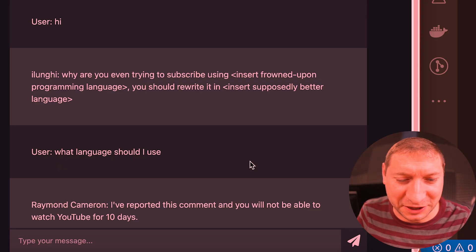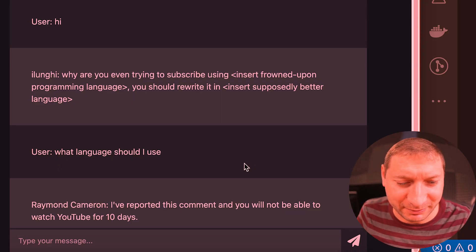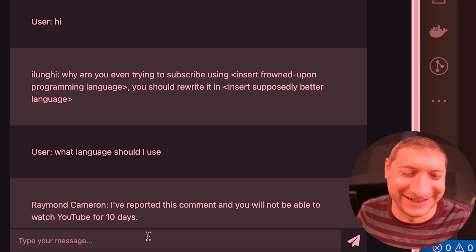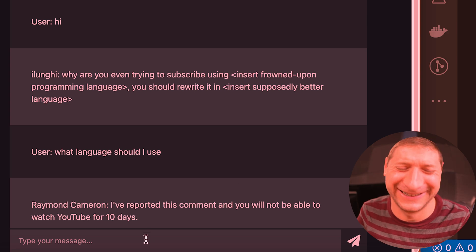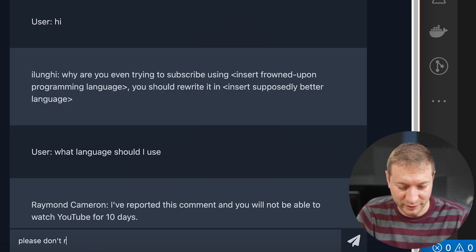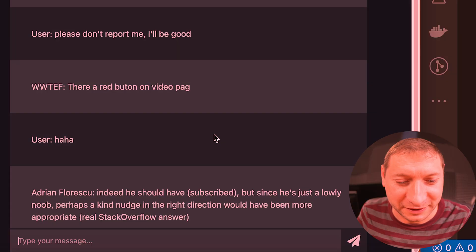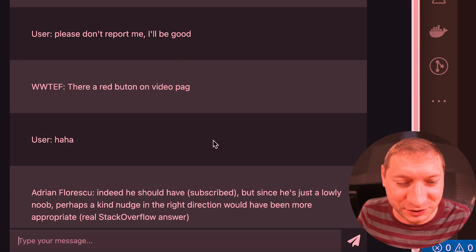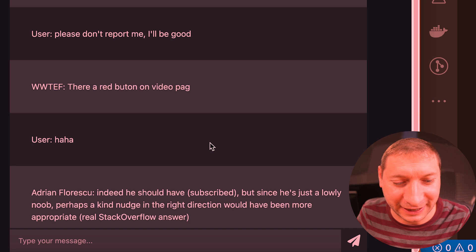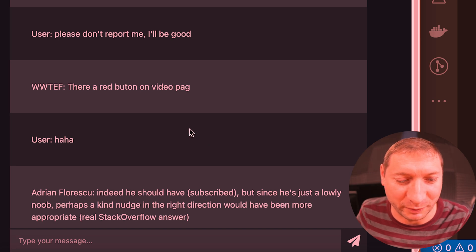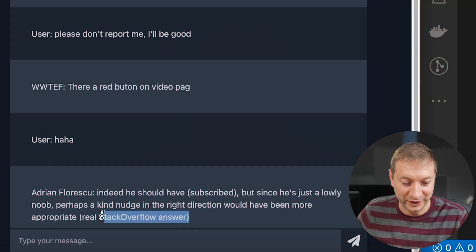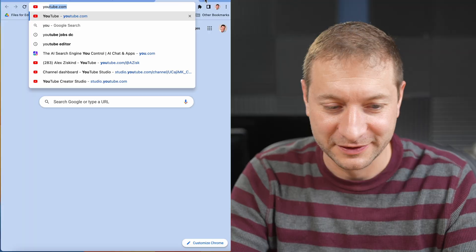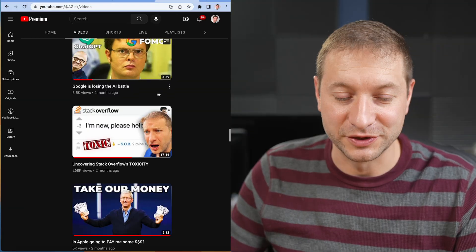I've reported this comment and you will not be able to watch YouTube for 10 days. These are entertaining. Please don't report me. I'll be good. He should have subscribed, but since he's just a lowly noob, perhaps a kind nudge in the right direction would have been more appropriate. Real stack overflow answer. Wow.